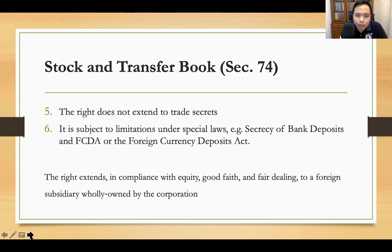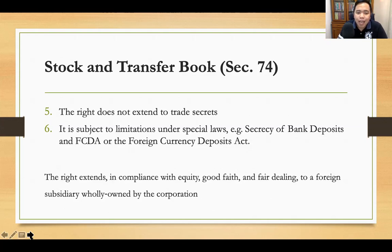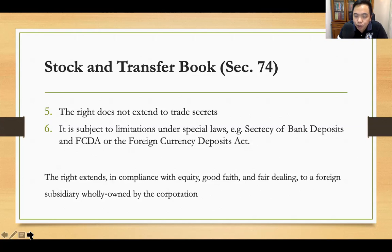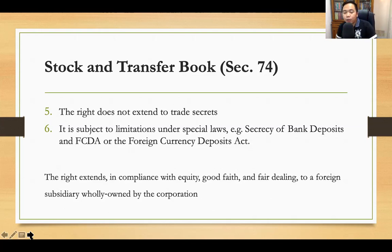Take note also of item number six: the Bank Secrecy Law or the Foreign Currency Deposits Act. We have a law protecting the absolute confidentiality of all bank deposits, whether peso or foreign currency. Because of the absolute confidentiality of these bank accounts, this serves as a limitation on the right of stockholders to demand inspection of the corporate books. Under the Bank Secrecy Law, only the depositor can allow inspection of any information relative to his bank deposits. In the absence of written consent from the depositor, the bank may not disclose any information relative thereto; otherwise, they will incur criminal liabilities under the Bank Secrecy Law.